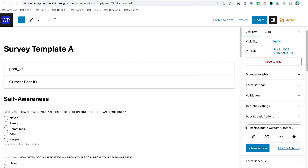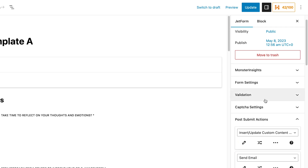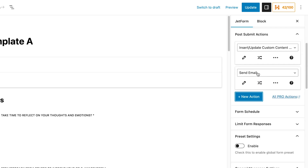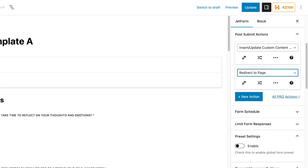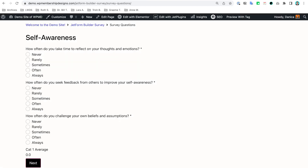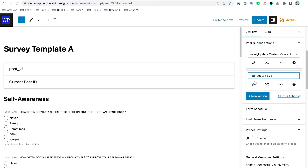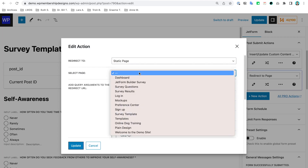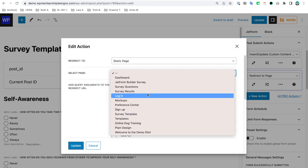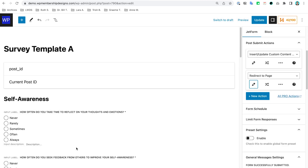Next I'm going to create a redirect to a page. I'll redirect to the results page — I created a results page earlier named 'Survey Results.' So I'll use that: Static Page, find the Survey Results page, and then click Update.